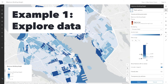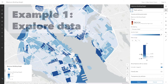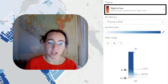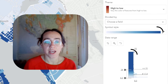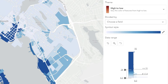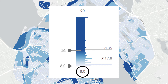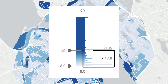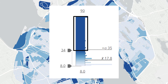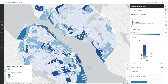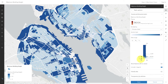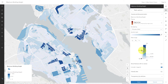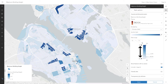Let's pretend that my goal is just to explore the data. For that, the default configuration works pretty well. I have the high-to-low theme — that's using light blue for areas where only short buildings are allowed, and dark blue for areas where you can build really tall ones. This histogram helps me explore the data. I can see that the lowest height is 8 meters and the tallest is 90. The average is 17.8, and according to the histogram bars, most of the data is below 34, and there are a few outliers that are really tall.